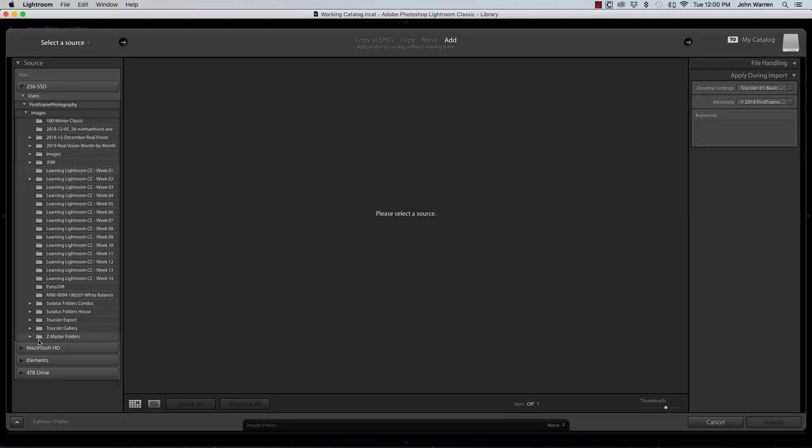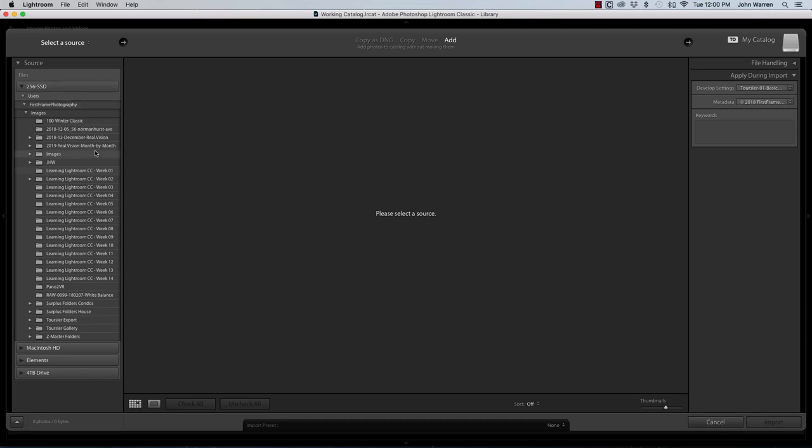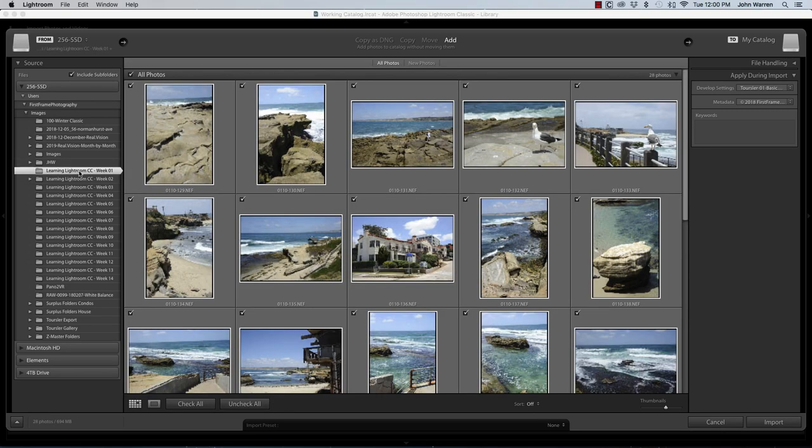In the resulting dialog box, you're going to see that there's a whole pile of stuff going on here. On the left-hand side, we have Select the Source. And in this case, I'm going to be going to my 256 SSD drive and I'm going to go into my Learning Lightroom Week 1 folder.